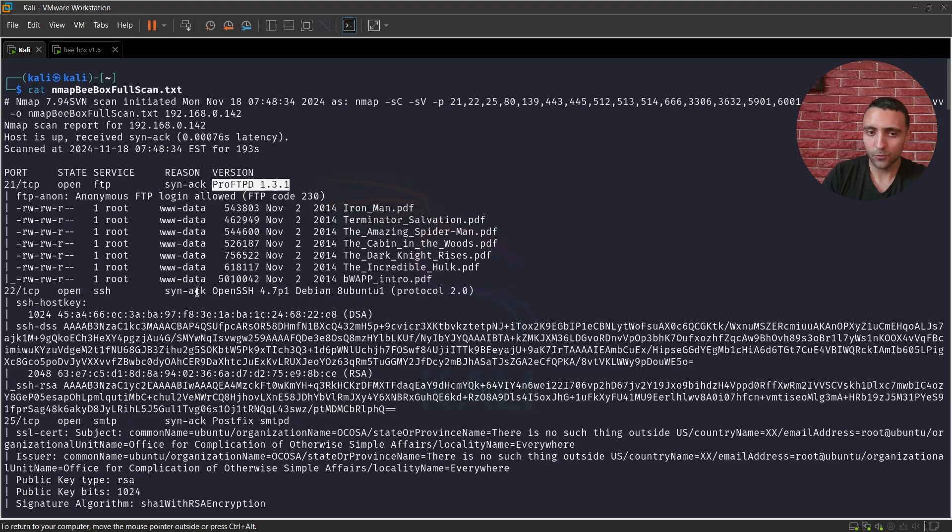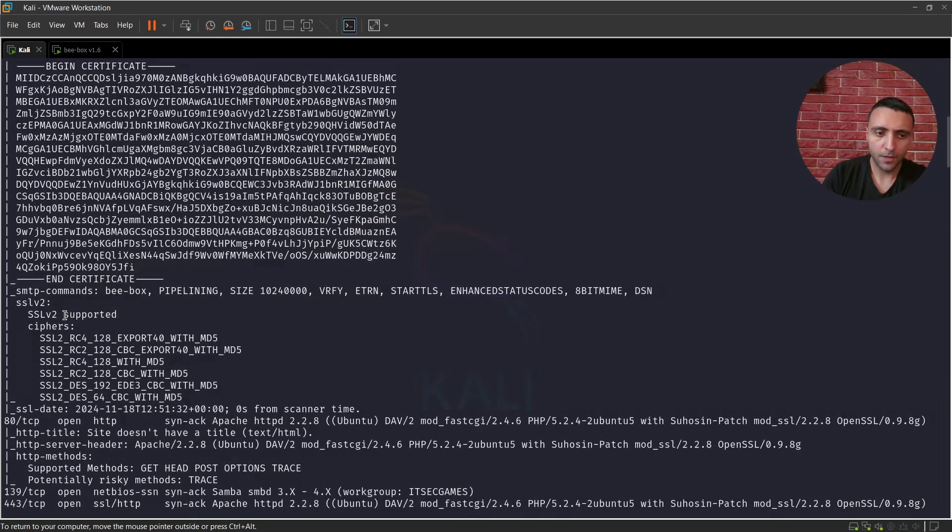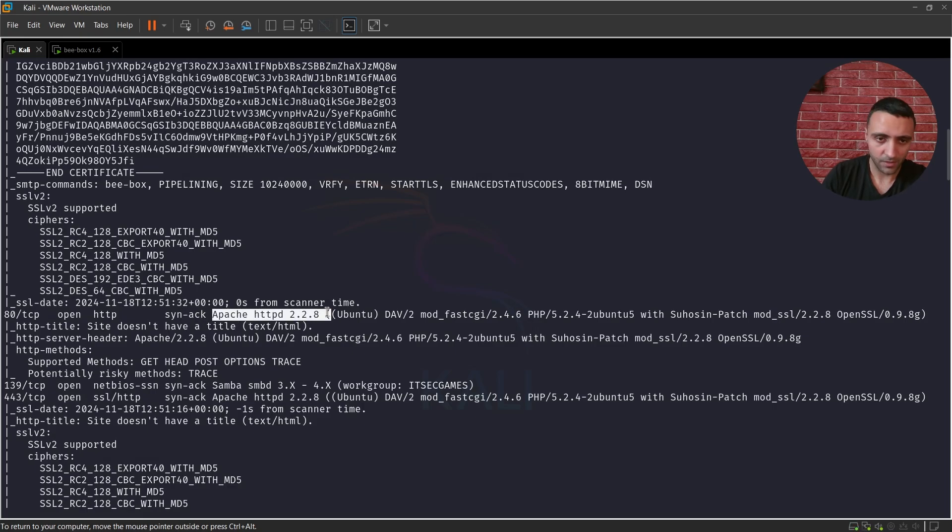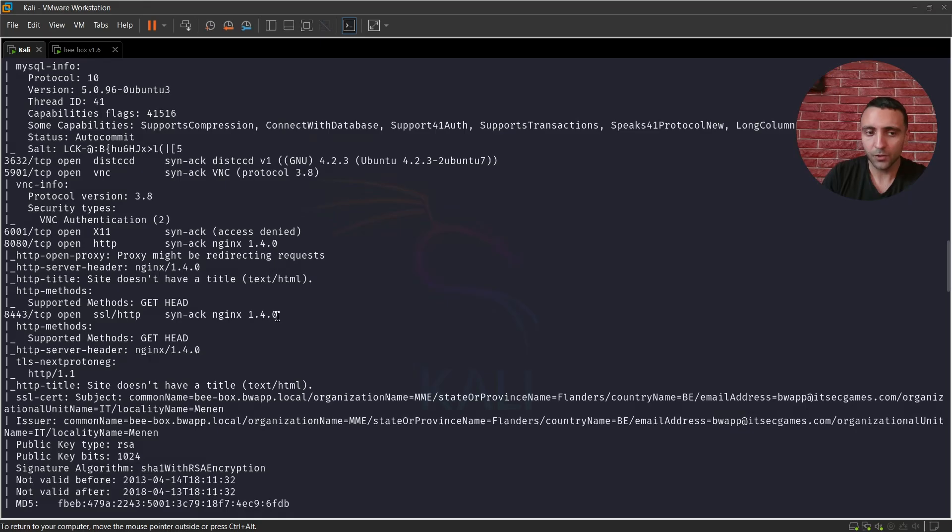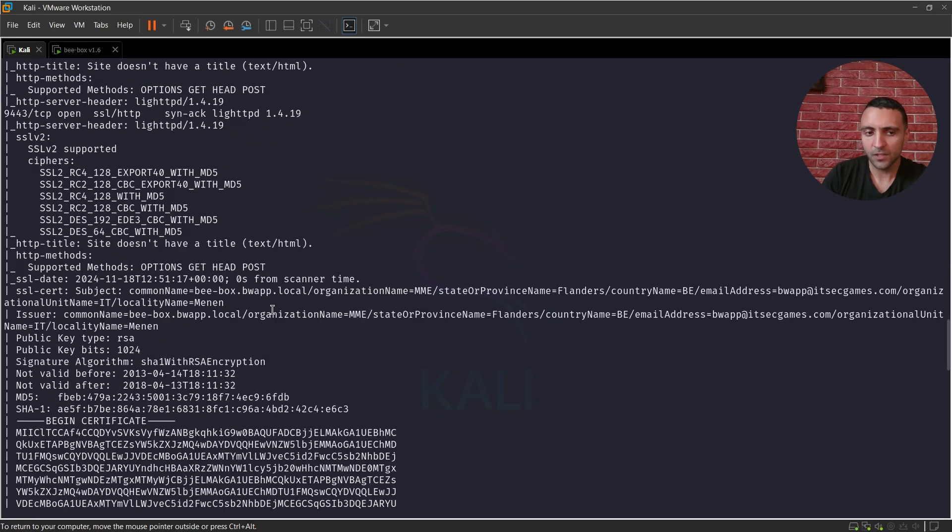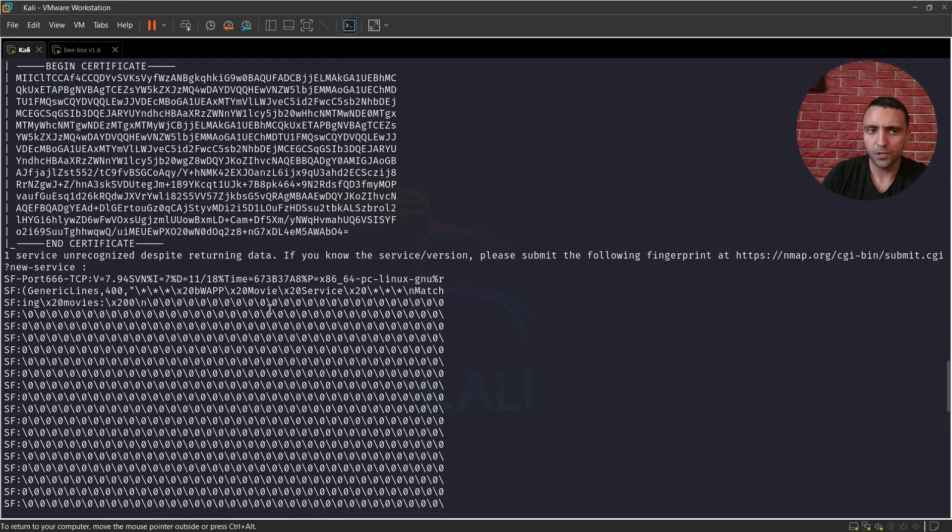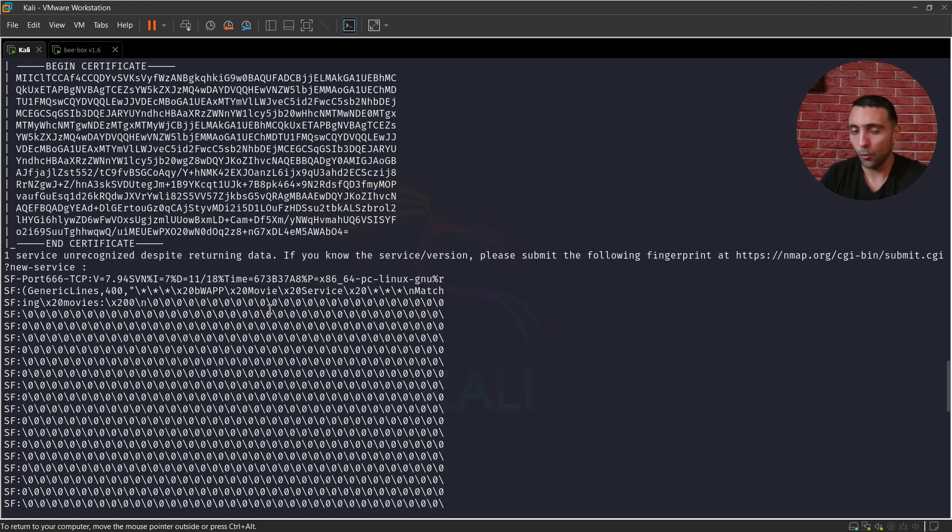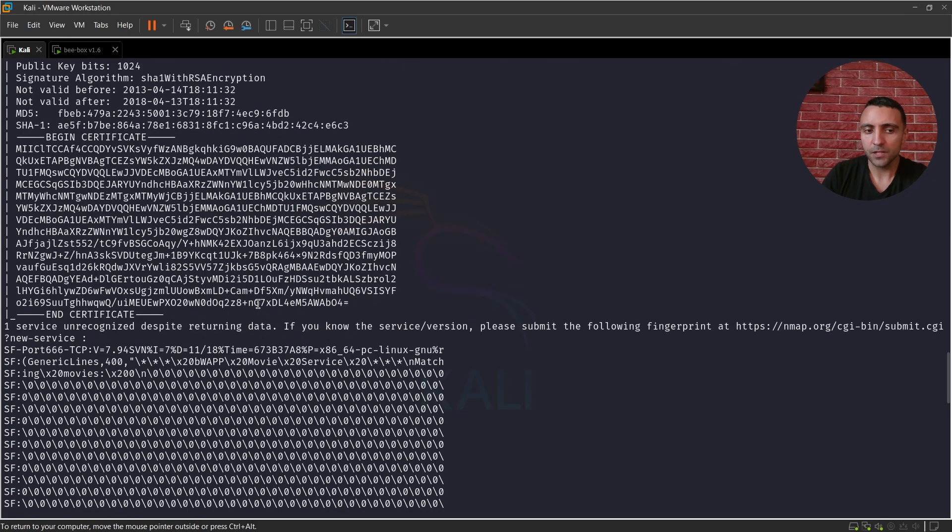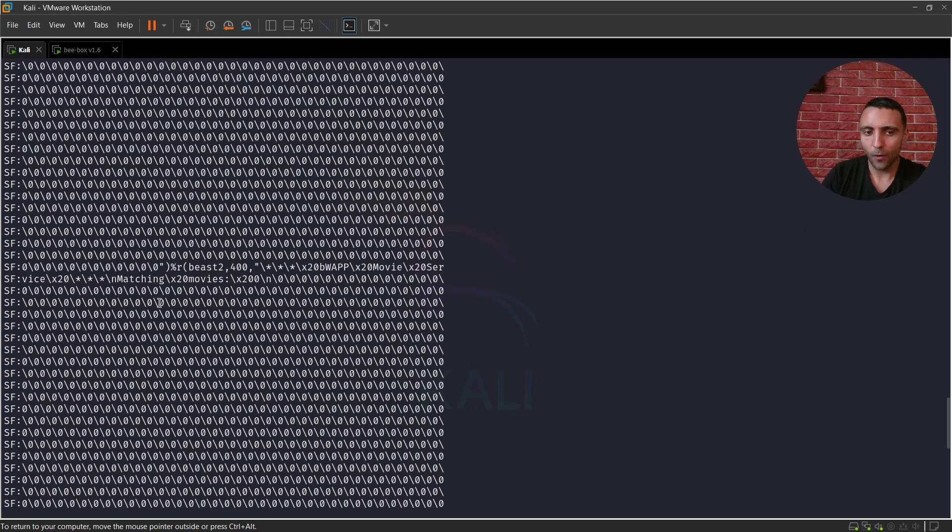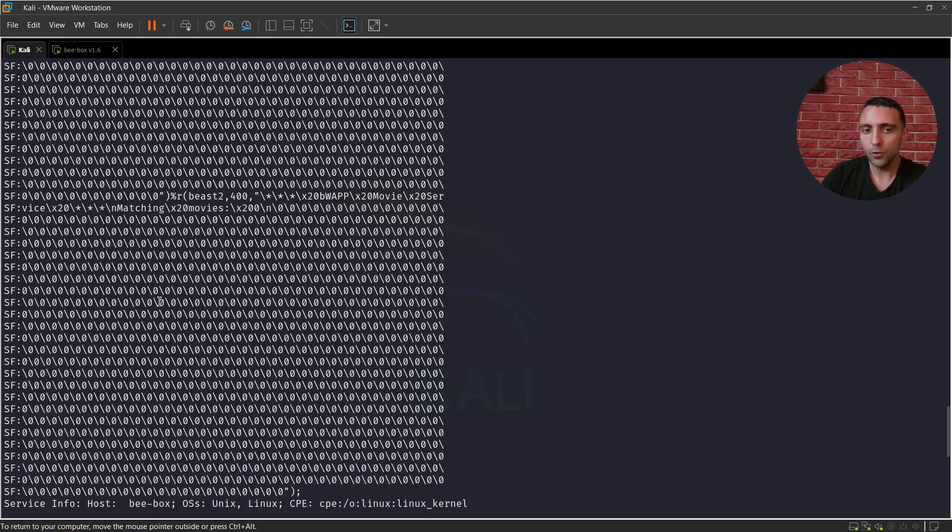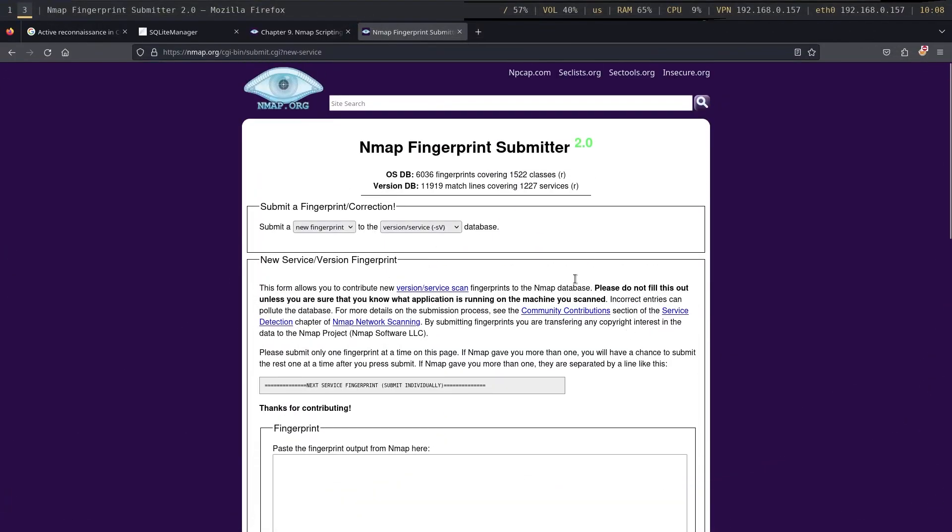On the next part, Nmap was able to see the OpenSSH service, SMTP service, we have various web services which Nmap was able to disclose, its versions and so on, and the process continues until it finds a service which Nmap cannot see or doesn't know. In that case, Nmap gives us a fingerprint which looks like that.